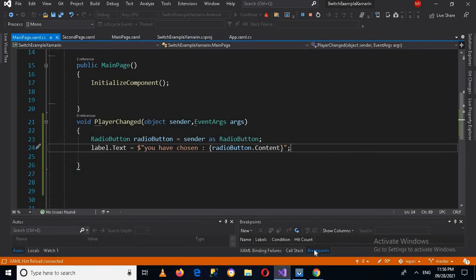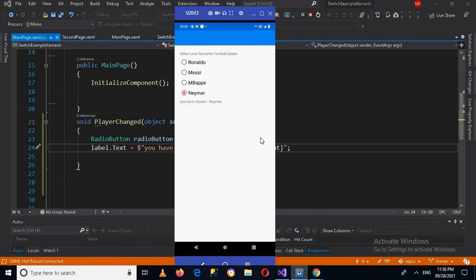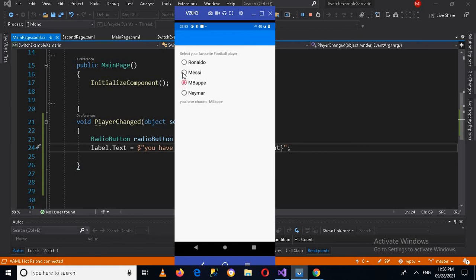Now the application is running. If I go to the device, now you can see by default Ronaldo is selected. Now if I make this Mbappe, now you can see Mbappe is selected. Now if I make this Messi, so Messi is selected. And if I make this Ronaldo, now Ronaldo is selected.